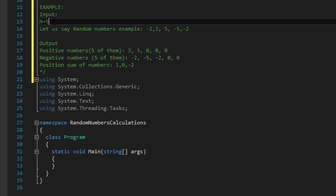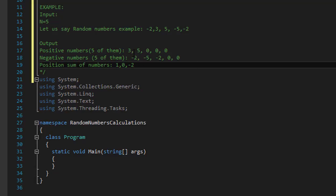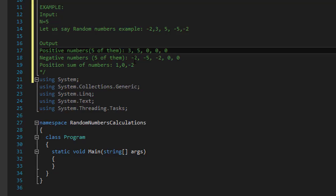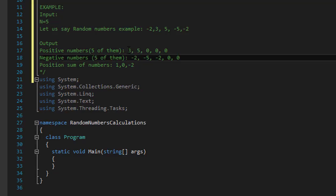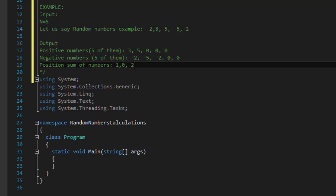Here's an example. Let's say the input is five and the random numbers are -2, 3, 5, -5, and 2. The positive numbers array holds 3 and 5, and the negative array holds -2, -5, and -2. The position sums are: 3 + (-2) = 1, 5 + (-5) = 0, and 0 + (-2) = -2.